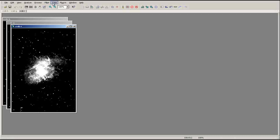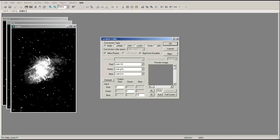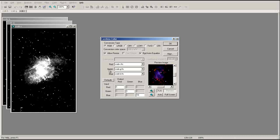Go to the Color tab at the top of the window and select Combine Color. Select the appropriate conversion type from the top of the menu. Next, ensure that each image is in the proper color slot. Finally, input the color ratio of your final image and press OK to produce a colored image.